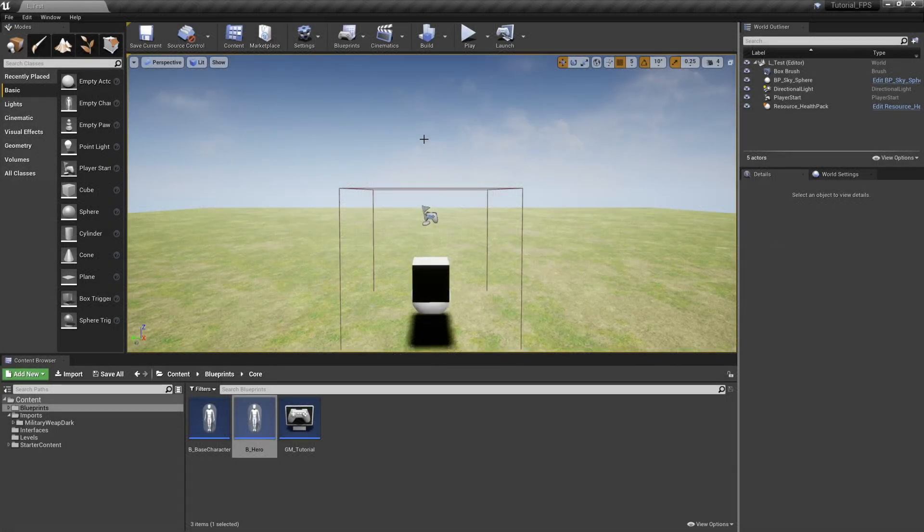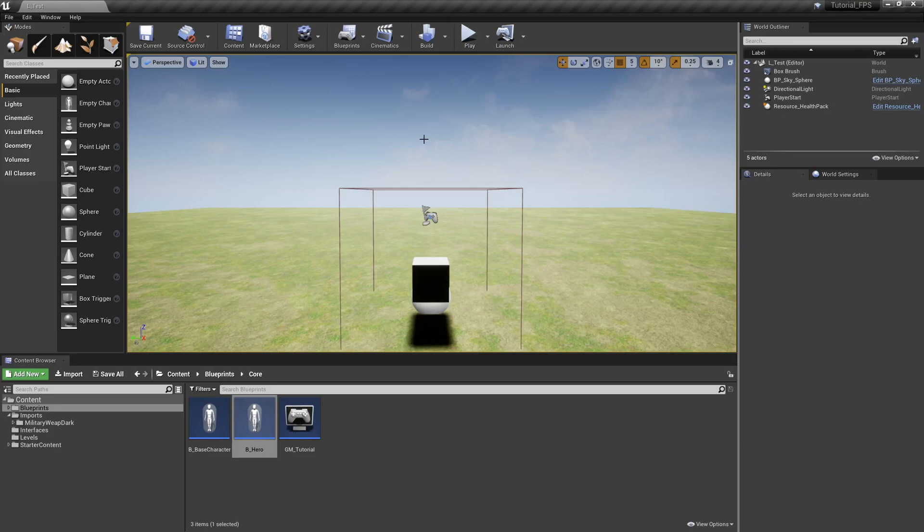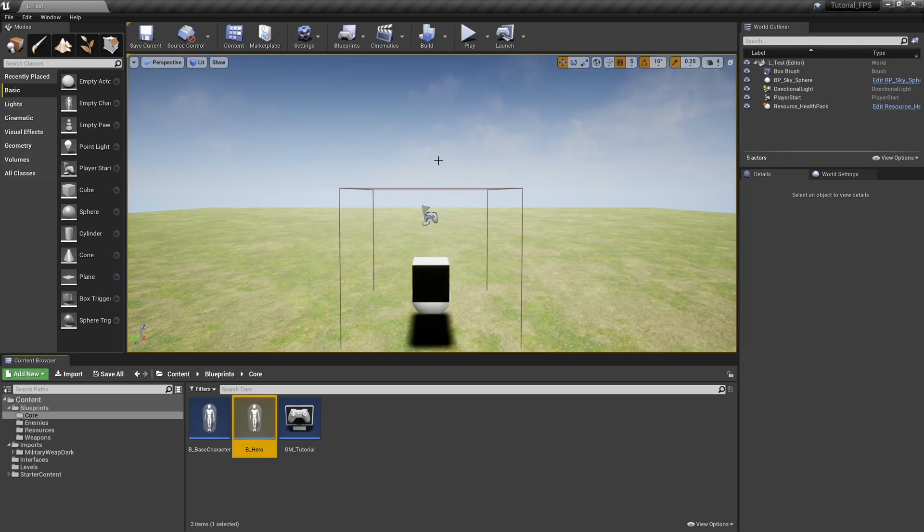Welcome back to another tutorial video. In this video we're going to get our weapons switching between an A and B, similar to a Halo setting or any two weapon setting. To get started we're going to go into our Hero.